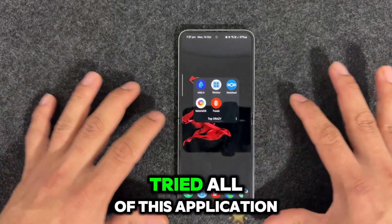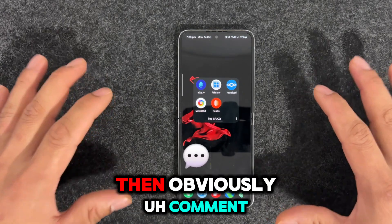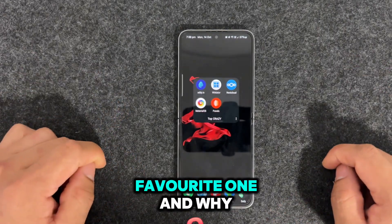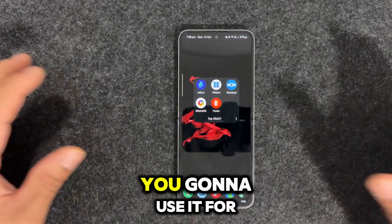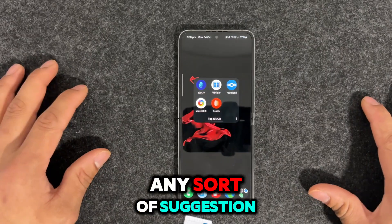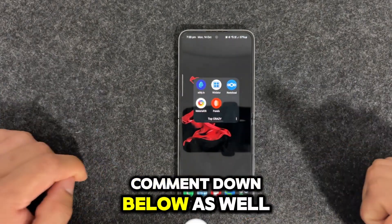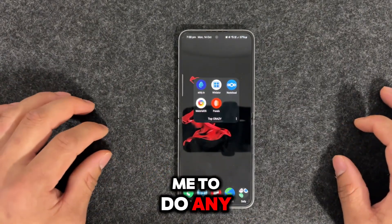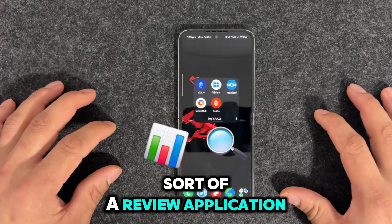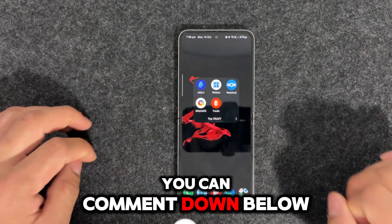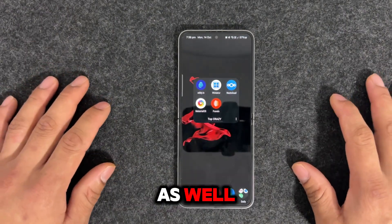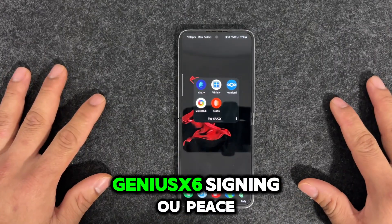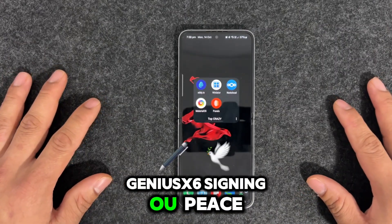If you have tried all of these applications, comment down below which one is your favorite and why you're going to use it. If you have any suggestions for this channel, comment down below as well — I'm definitely going to work on that. Or if you want me to do any sort of application review, comment down below and I'll definitely do that. Be happy, stay safe. This is GNS Act 6, signing out. Peace.